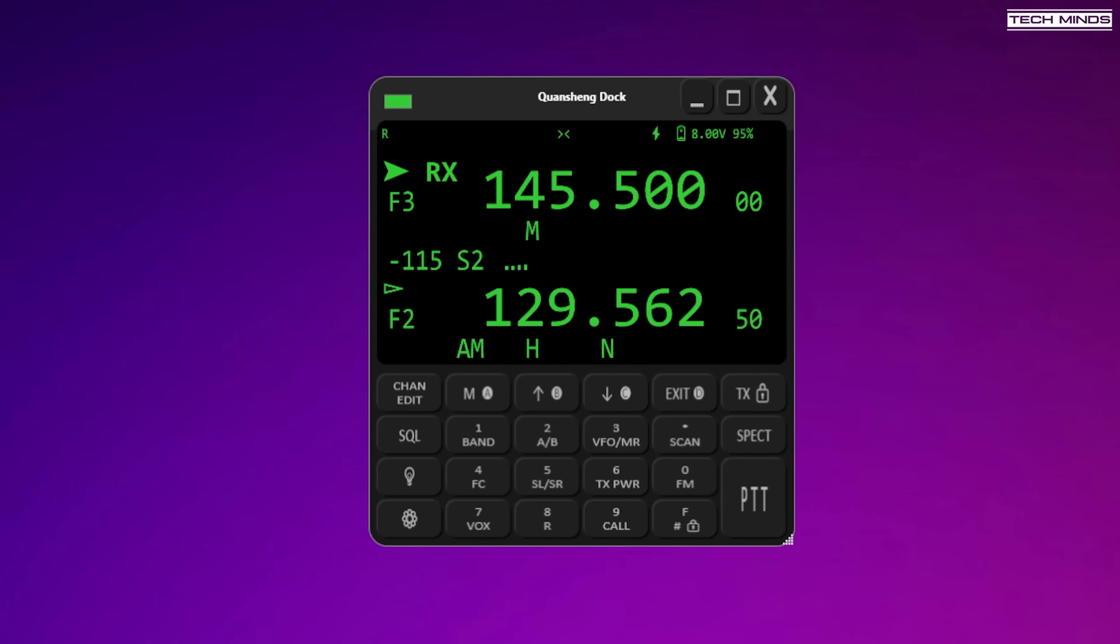Hi, welcome to another TechMinds video. This is a bit of an impromptu video because I've just come across this pretty cool bit of software for these Kuangsheng radios that everybody seems to be quite interested in at the moment due to the fact that there's lots of custom firmware out there.